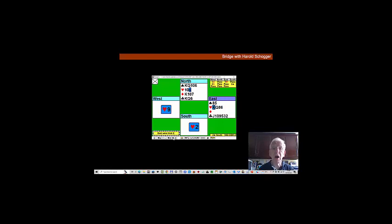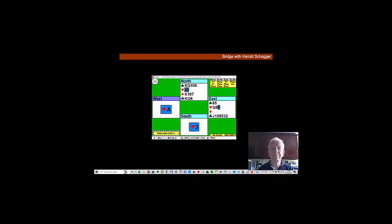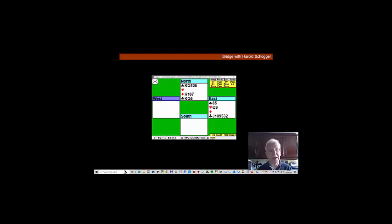Partner encourages—he's played the nine—and our king has held. Let's play another heart, and partner does indeed have the ace. Partner better give us another ruff, of course he does.